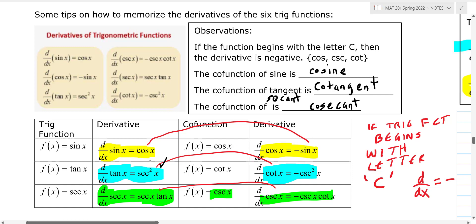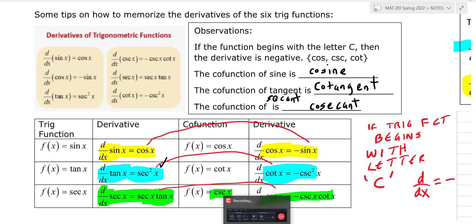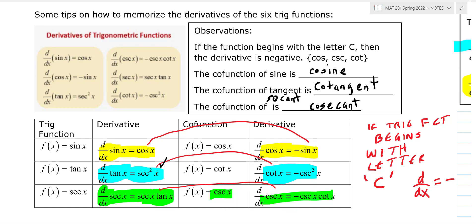Cosine and sine. Secant squared and cosecant squared. Secant tangent and cosecant cotangent. I hope you followed that, and that will help you as a quick way to remember the derivatives of the six trig functions. Good luck.